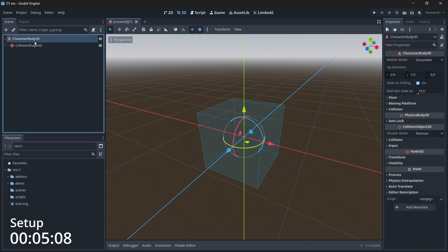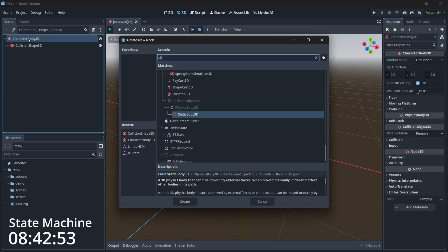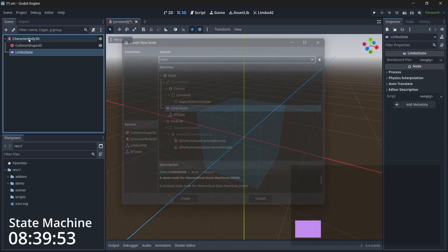The main thing in this tutorial is the states. To add states, just select the root node, press Ctrl+A, search for 'state', and select LimboState.